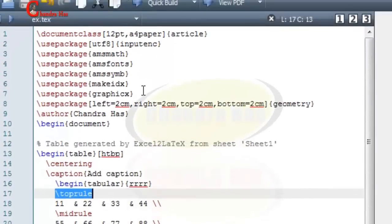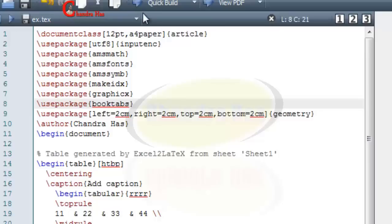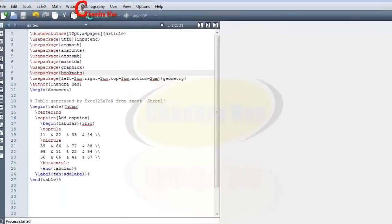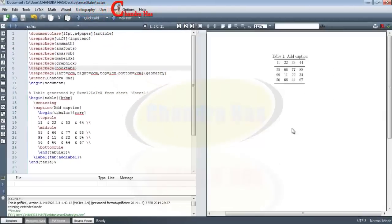Now again go to Compile. Now you can see that our table is coming in output file.